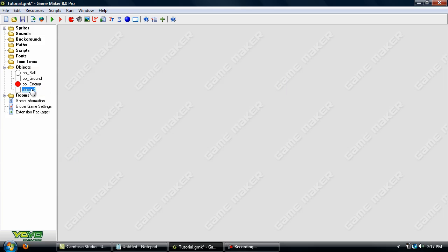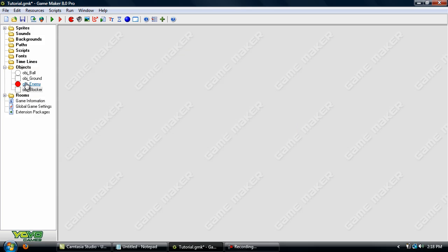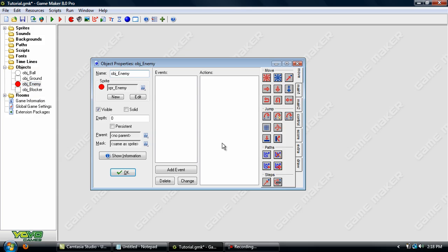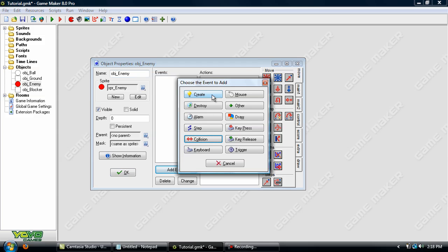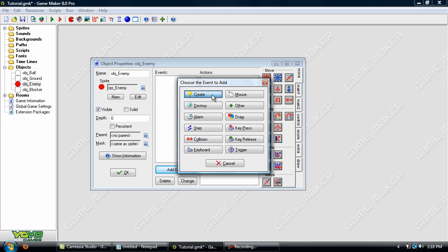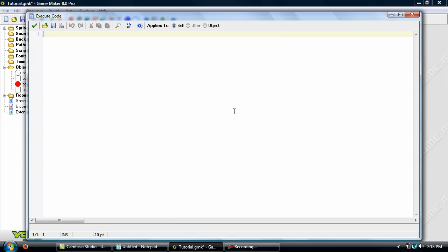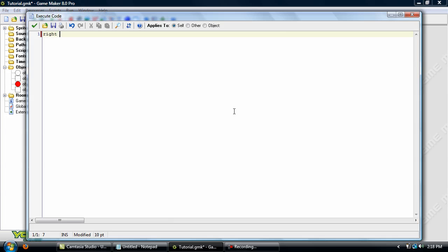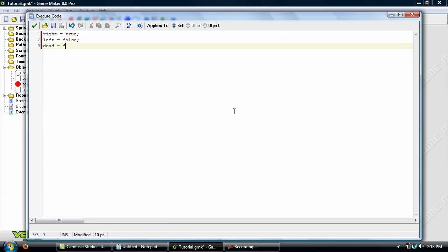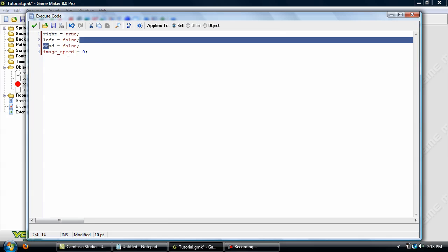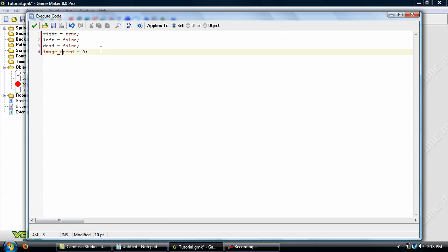Now go into the object enemy. Now we'll program his AI, we'll create a new create event and set up some variables. So what this does is right equals true, left equals false, dead equals false, and image speed equals zero.